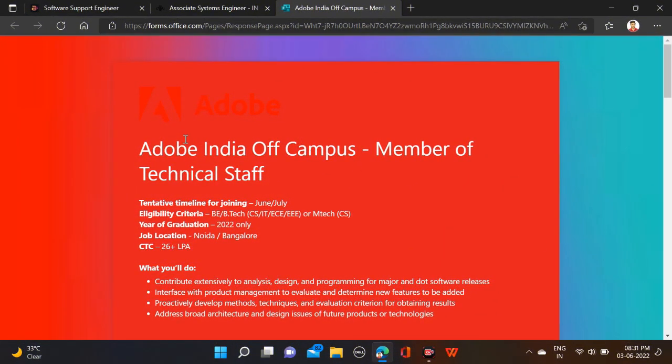Adobe has started their off-campus drive and is hiring for the Member of Technical Staff role. Required qualification is B.Tech or M.Tech. Only 2022 batches are eligible for this opportunity. The salary is 26 LPA plus incentives. The job location has not been mentioned.